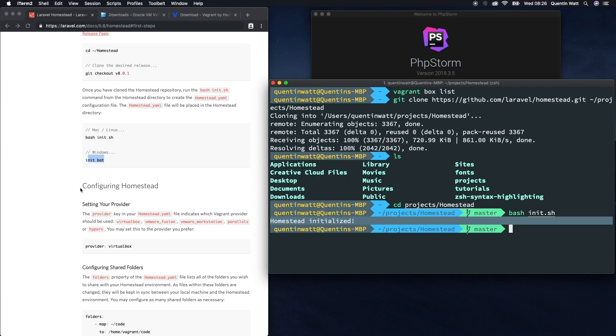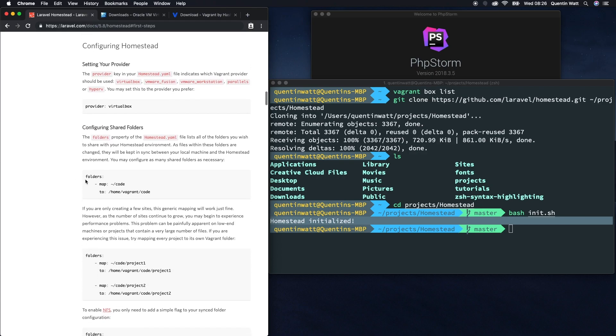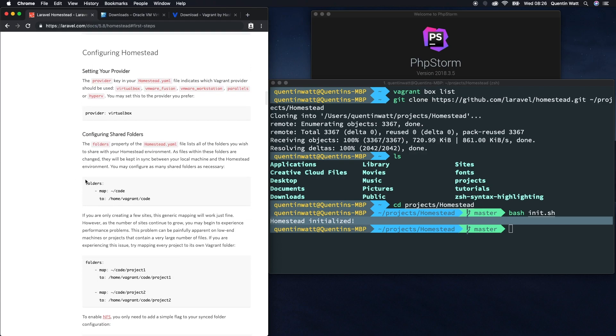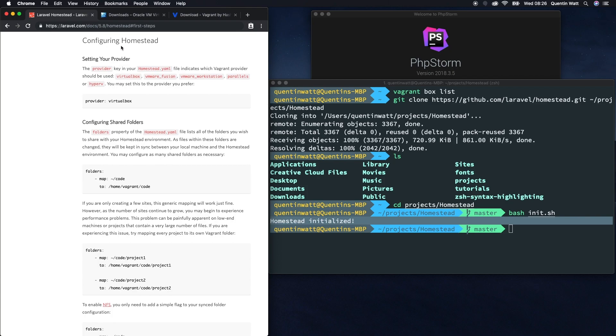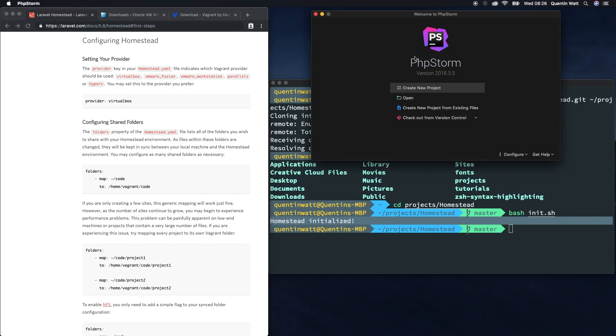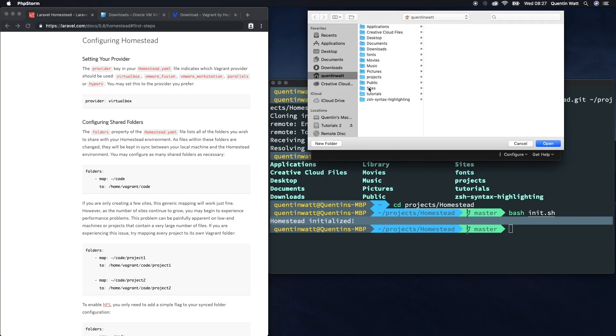There's a couple things that we need to do, and I am going to get into a lot more detail on this in future videos. But for now, let's just take a look at this config. We've got to open up homestead.yaml which is going to be in the homestead folder that we just cloned down.